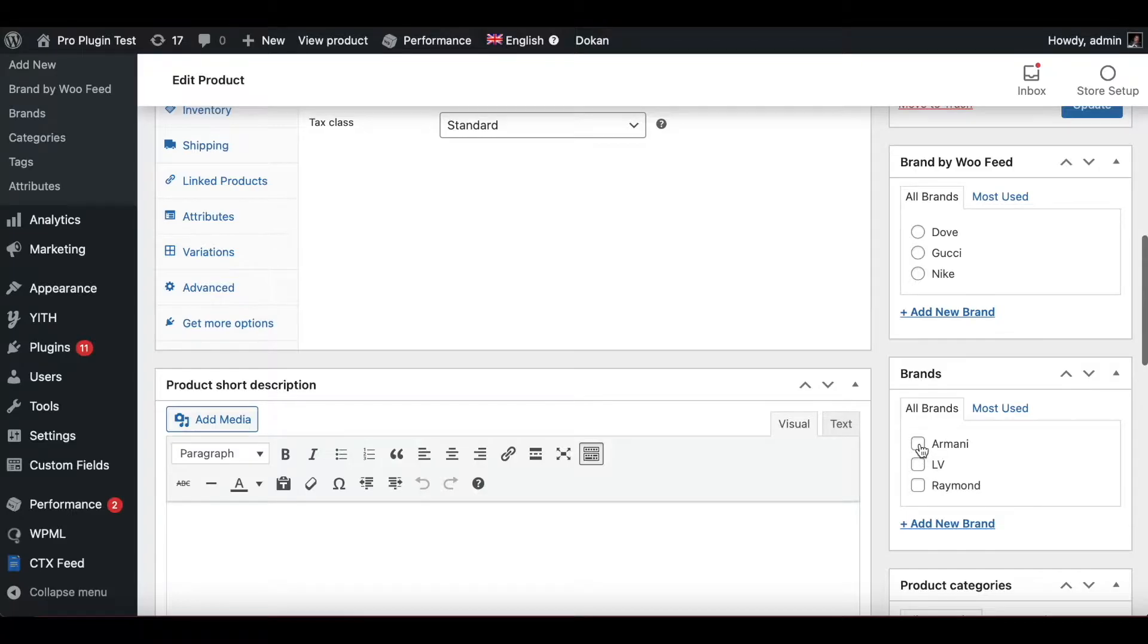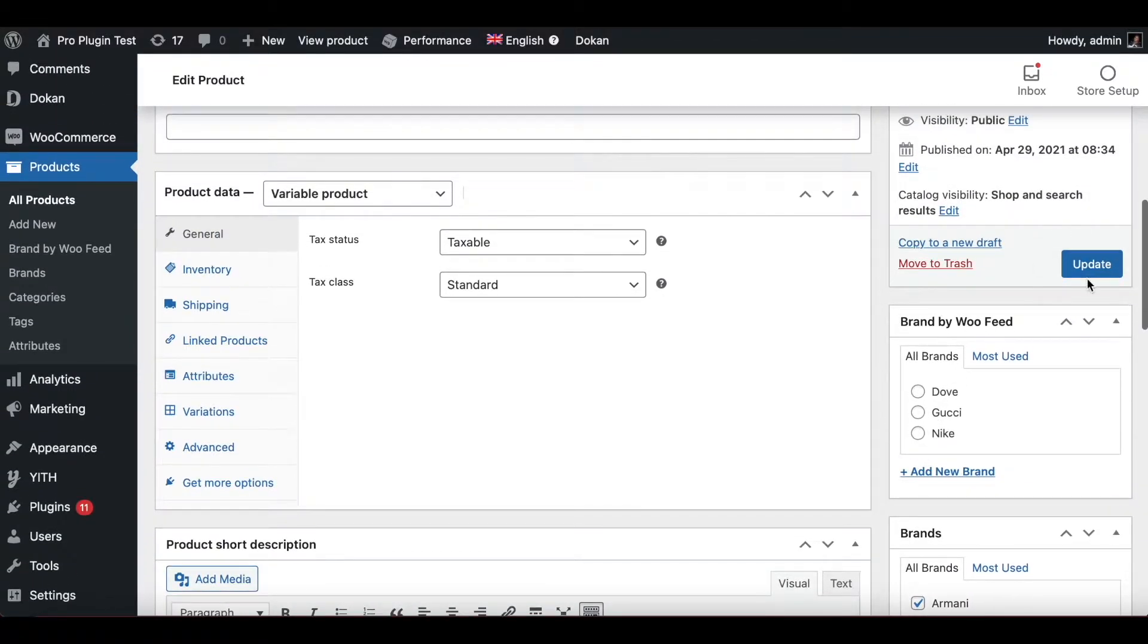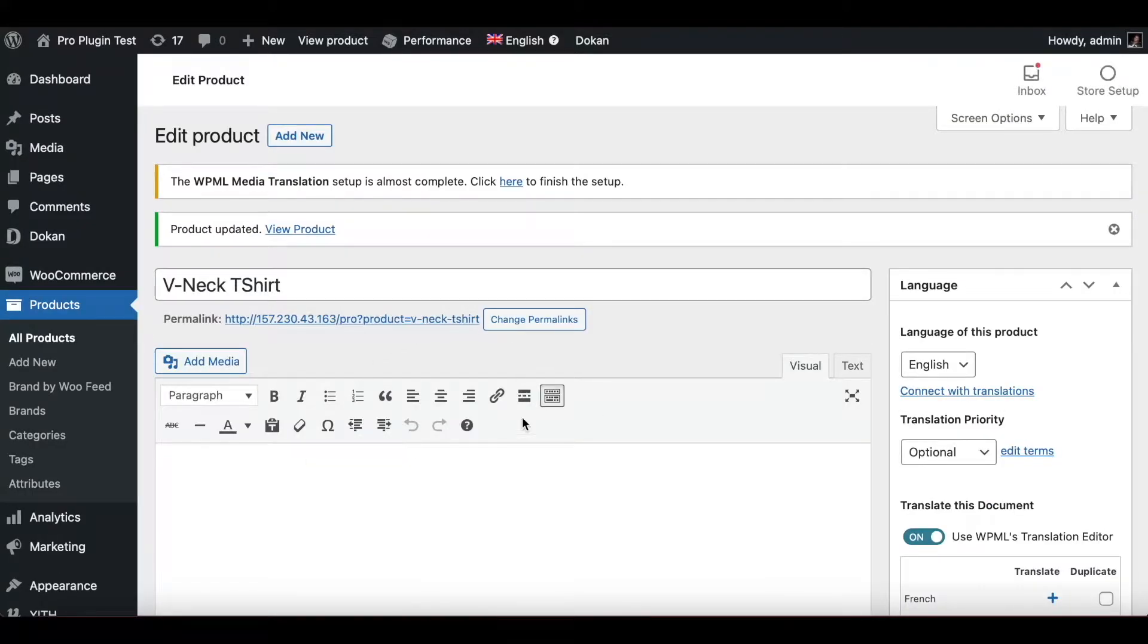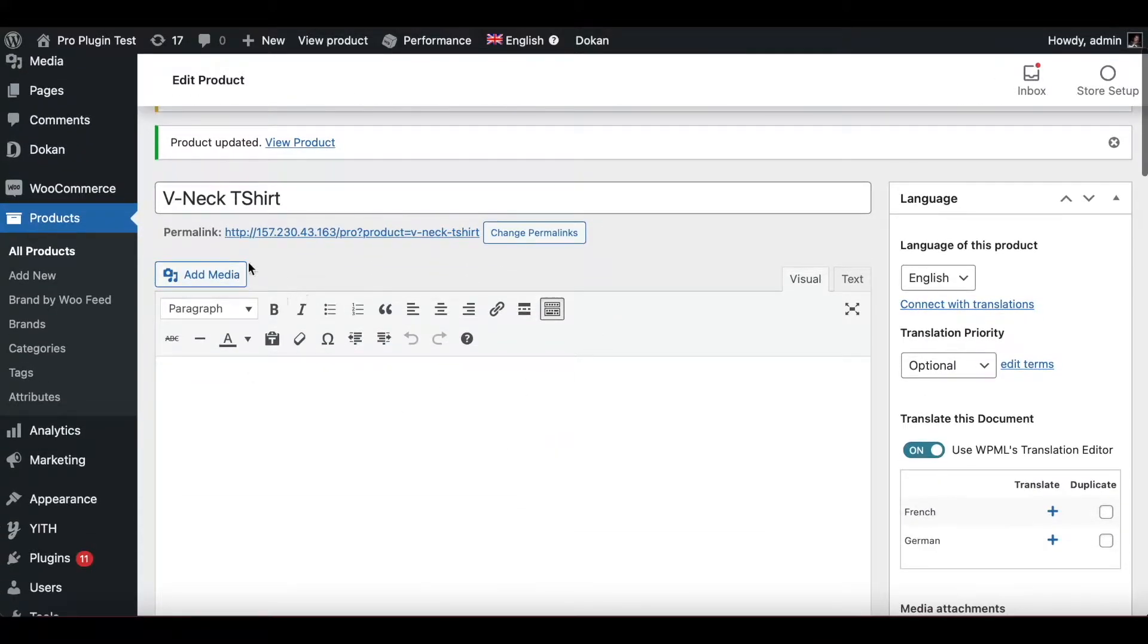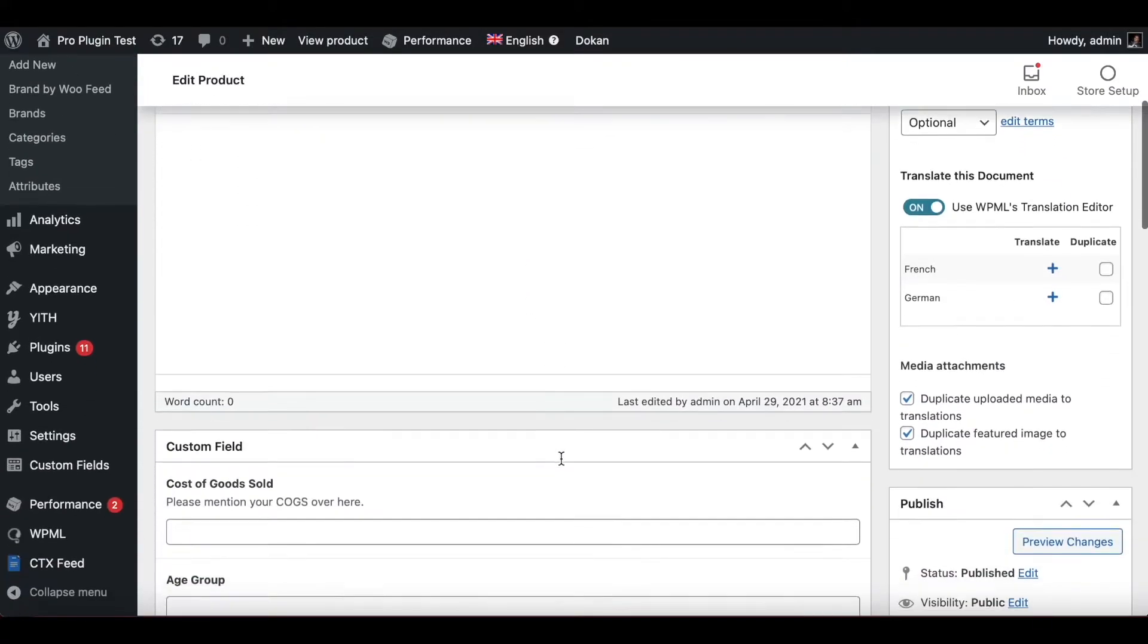Now under the parent category, which is the V-neck T-shirt, we have assigned the brand Armani. Now I want to take a look at the variations and see what options we have.